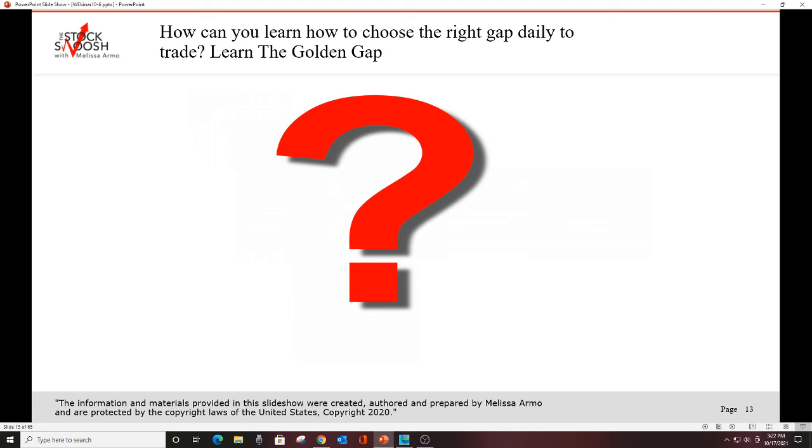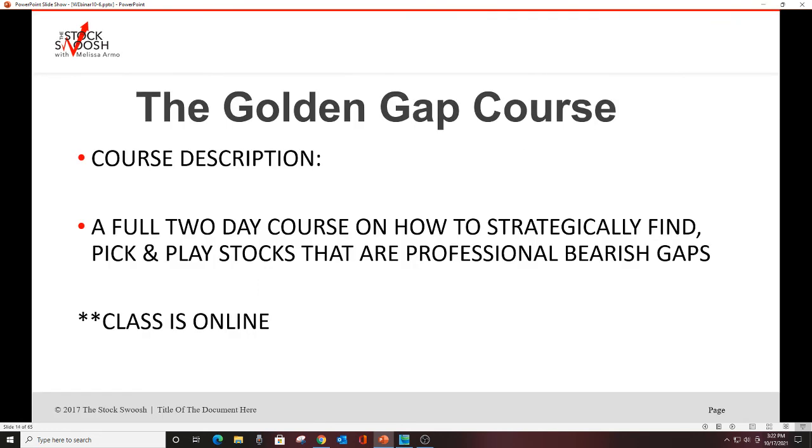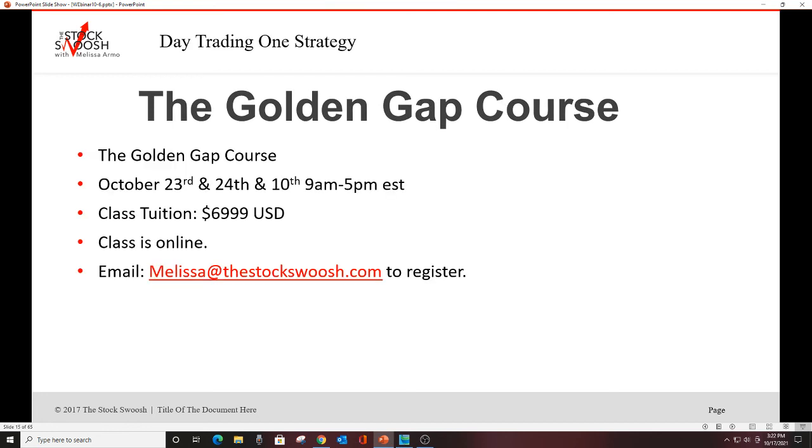But how can you learn how to choose the right gap daily to trade? You will learn the golden gap. This is what you learn in the class. You will learn the rating system. The rating system tells you what to look for and what to trade. So the class is called the golden gap course. It is a full two day course on how to strategically find, pick, and play stocks that have professional bearish gaps. Class is online. You can be anywhere in the world and take it. The class is Saturday and Sunday, always Saturday and Sunday. October 23rd and 24th, 9am to 5pm Eastern time.